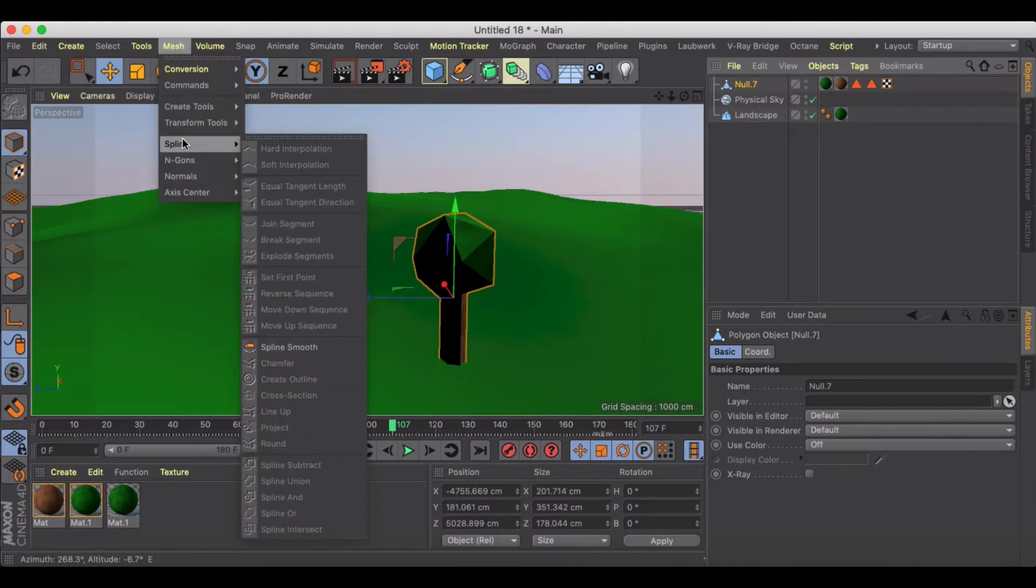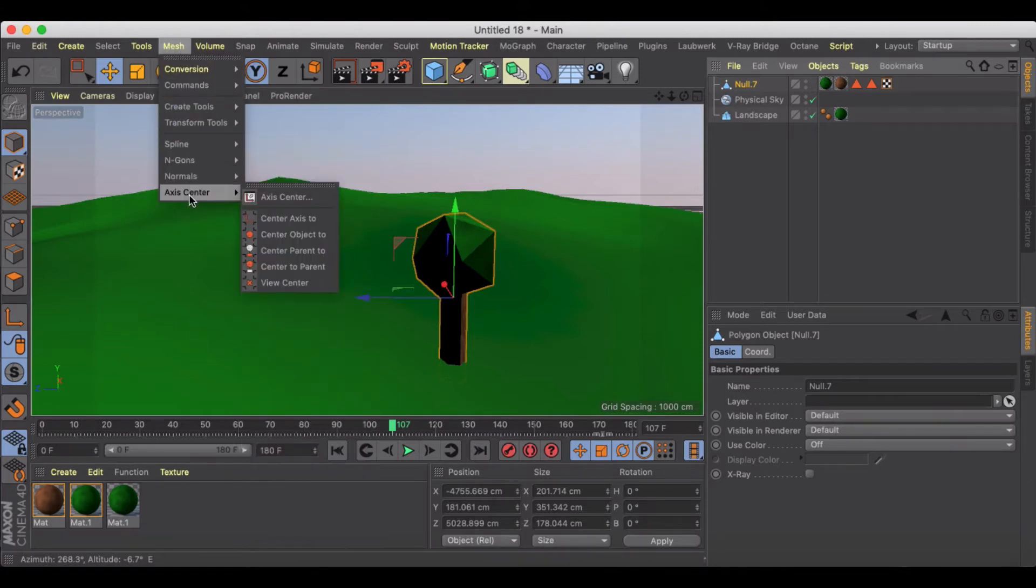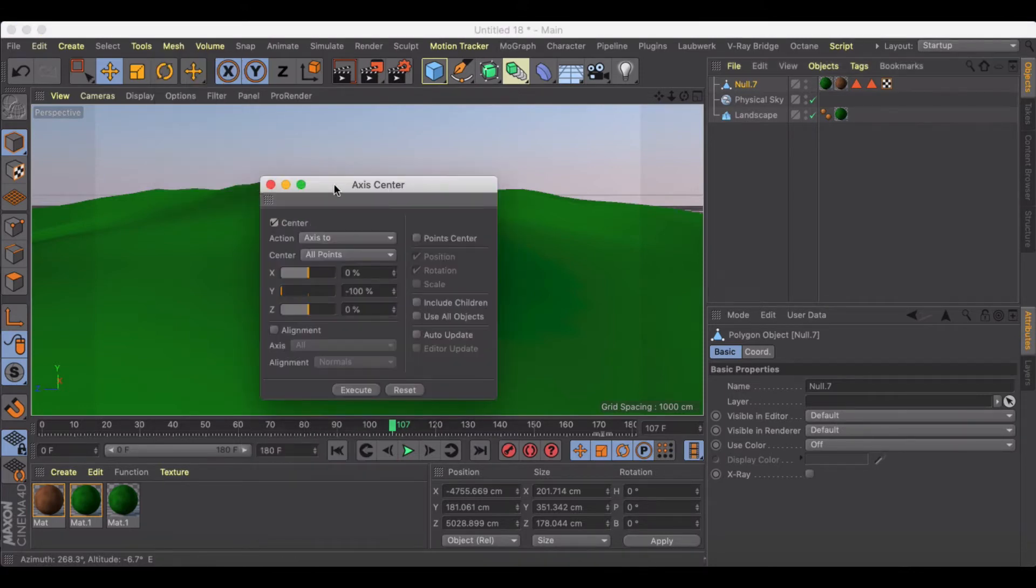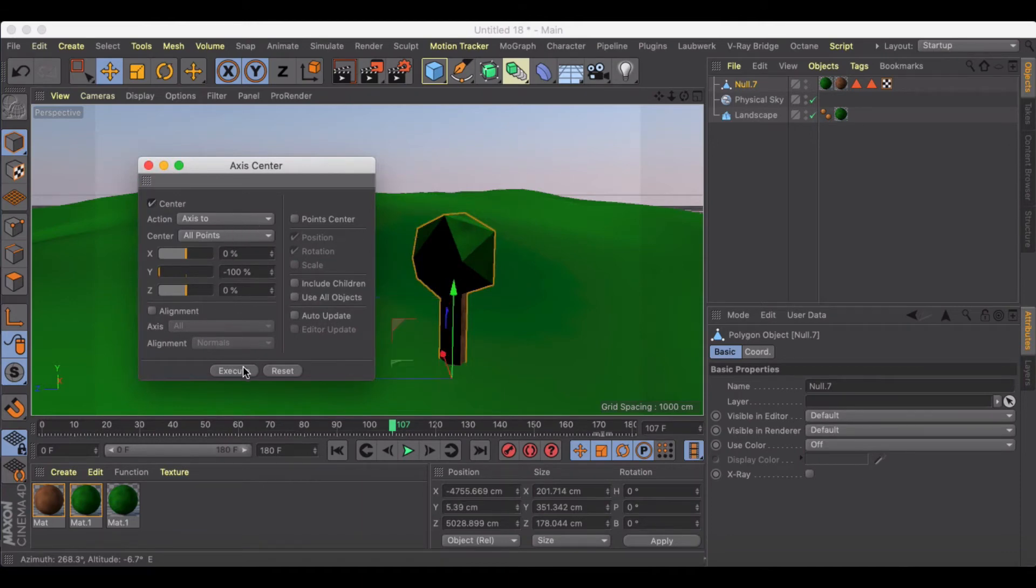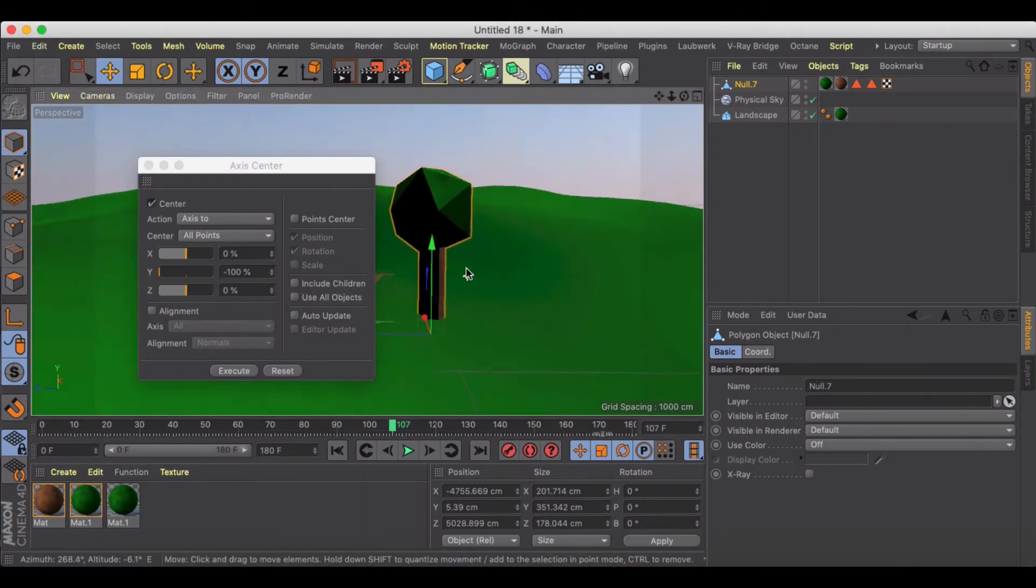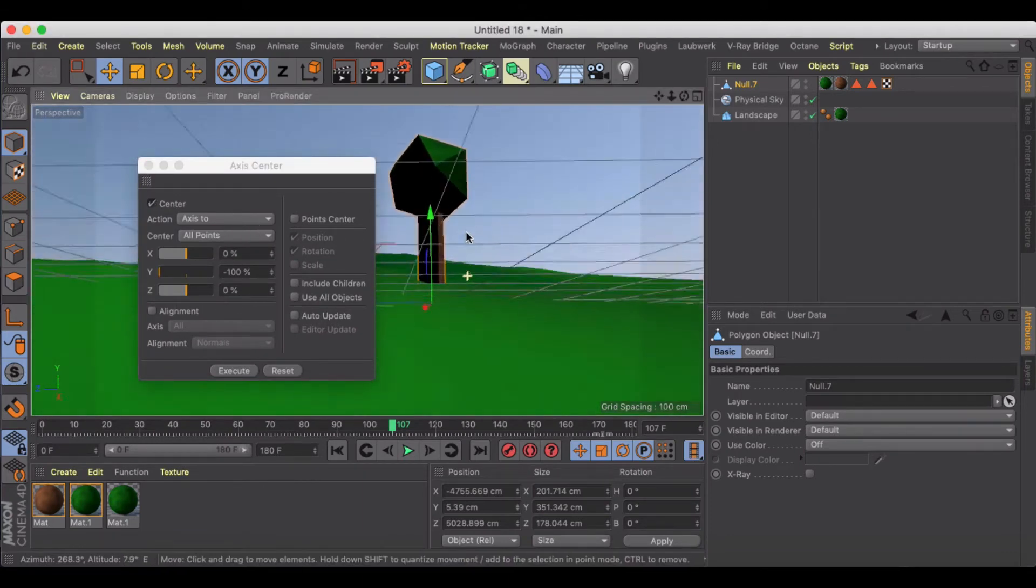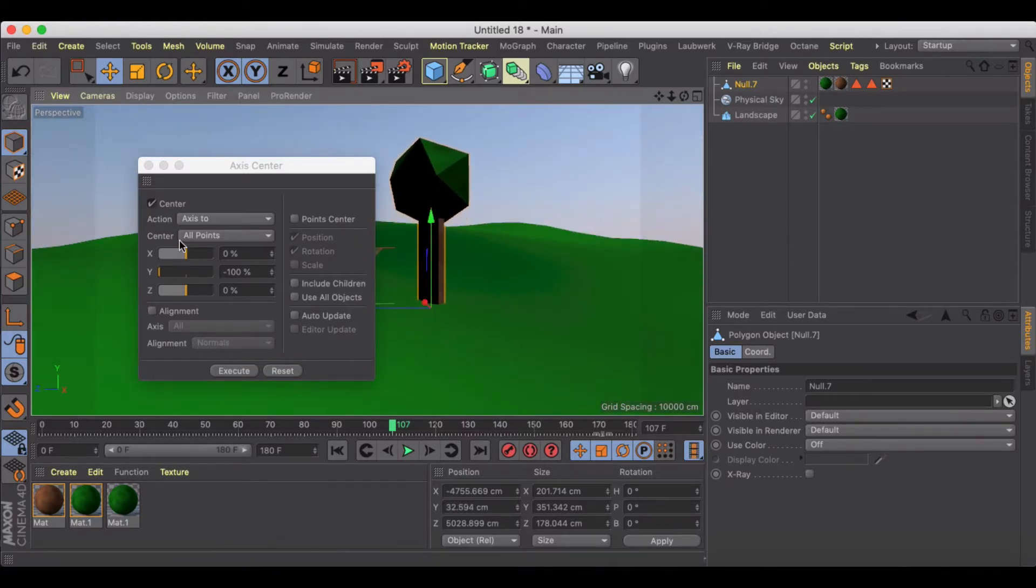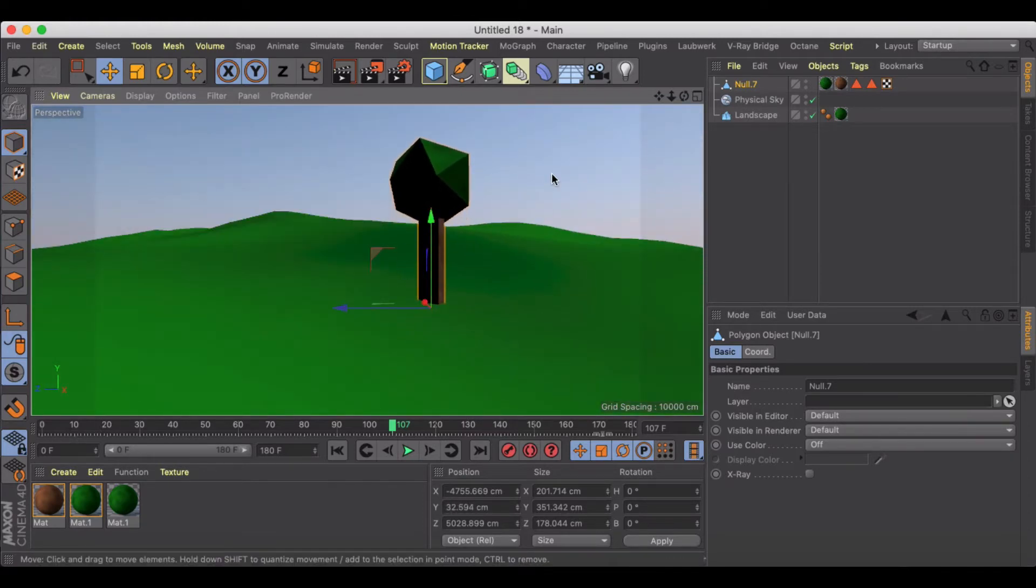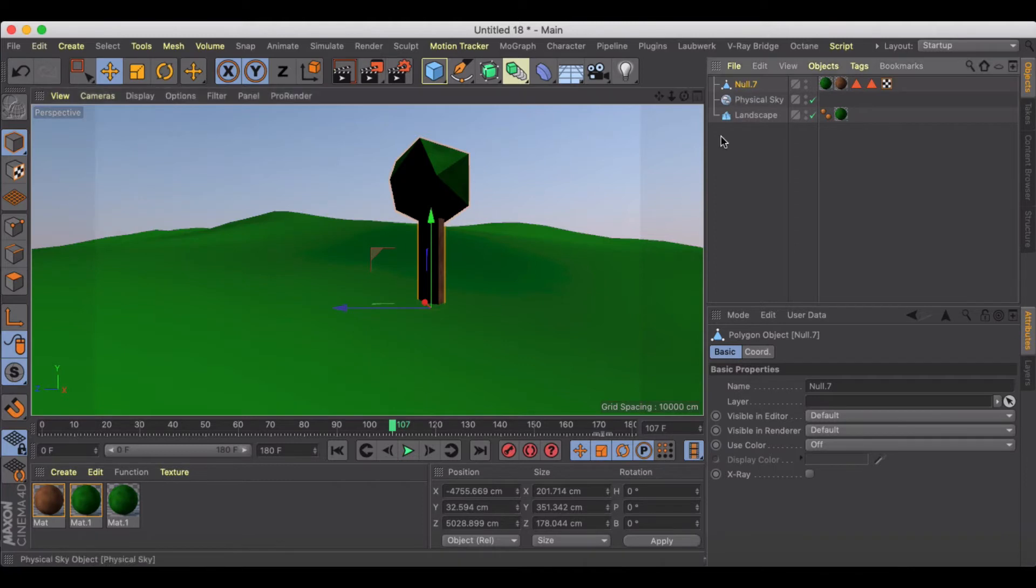One thing I want to do for the growth straight away is just go to my axis center, since it is editable, and execute that so that my Y is at the very bottom, so that way, you know, quick check if I wanted to just scale this whole thing down, we're good to go.